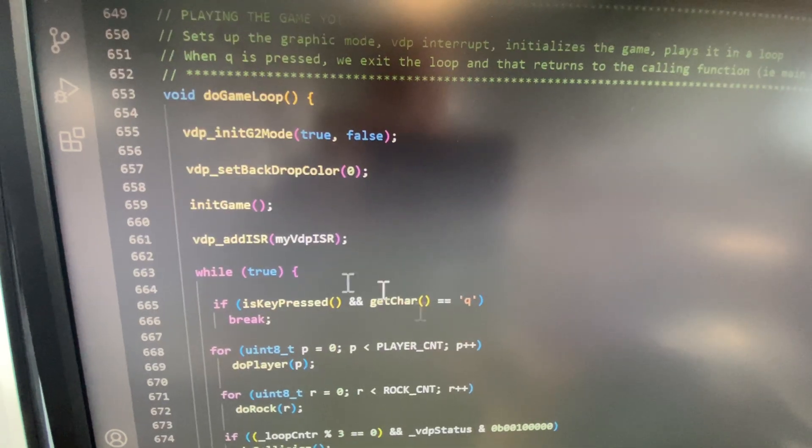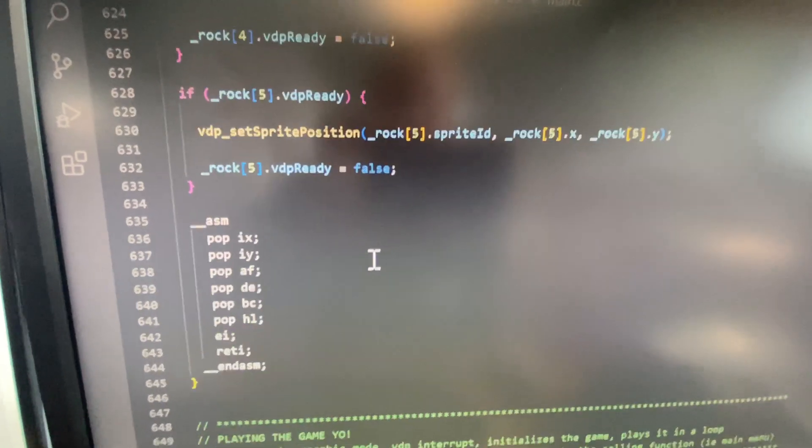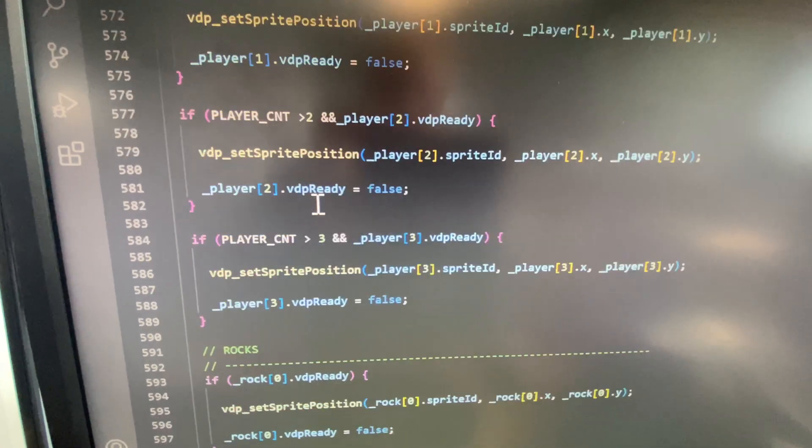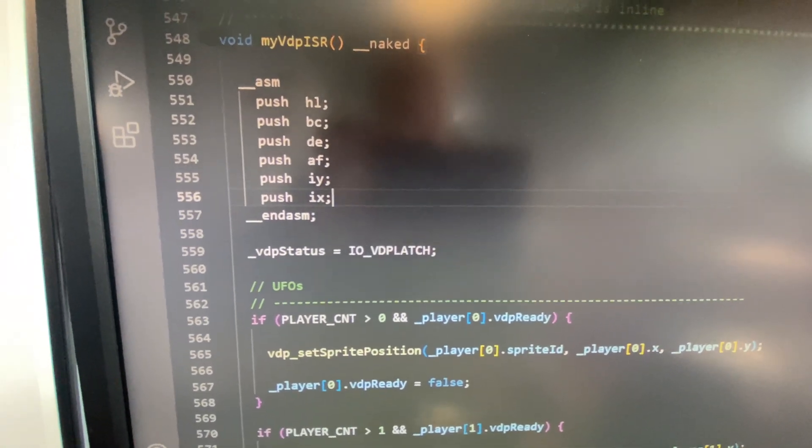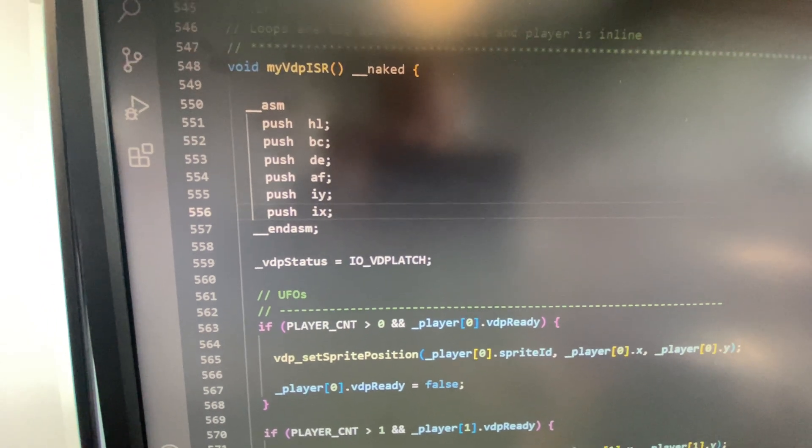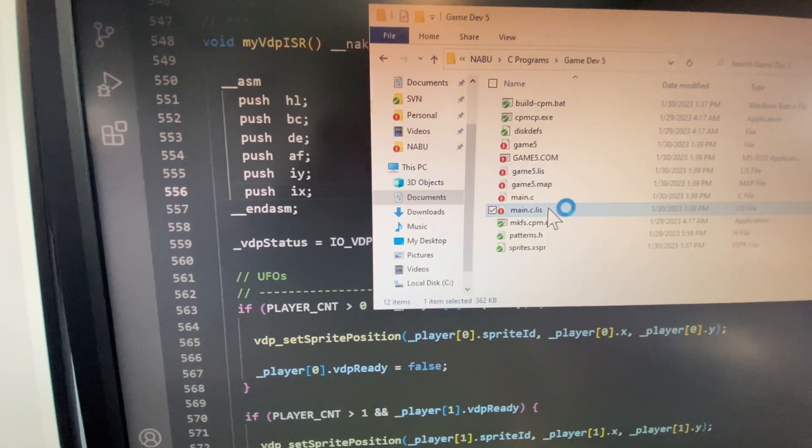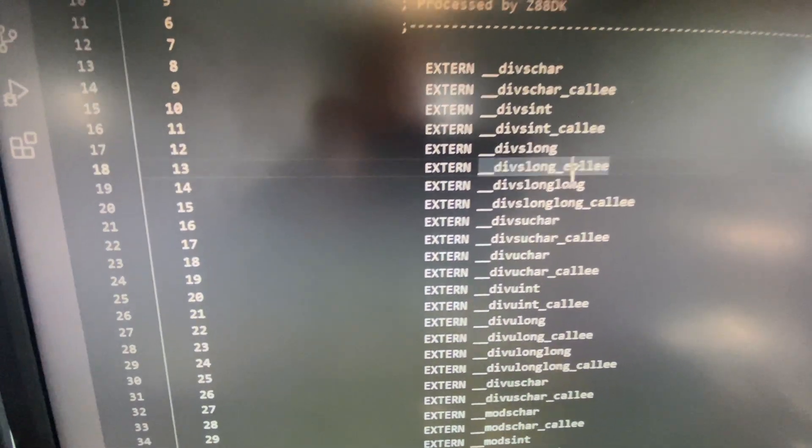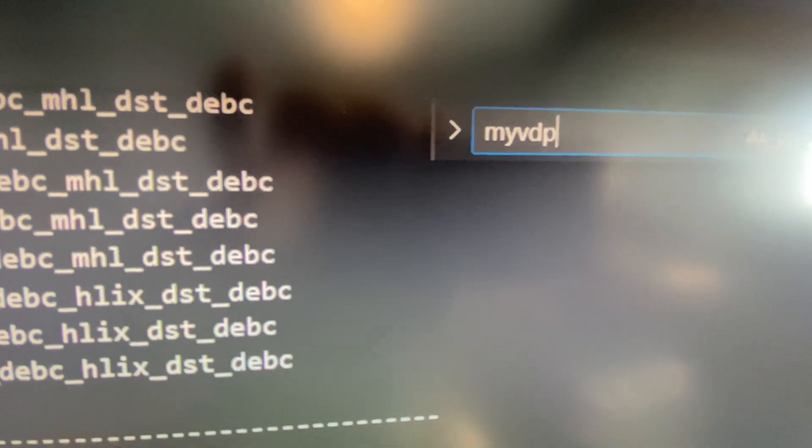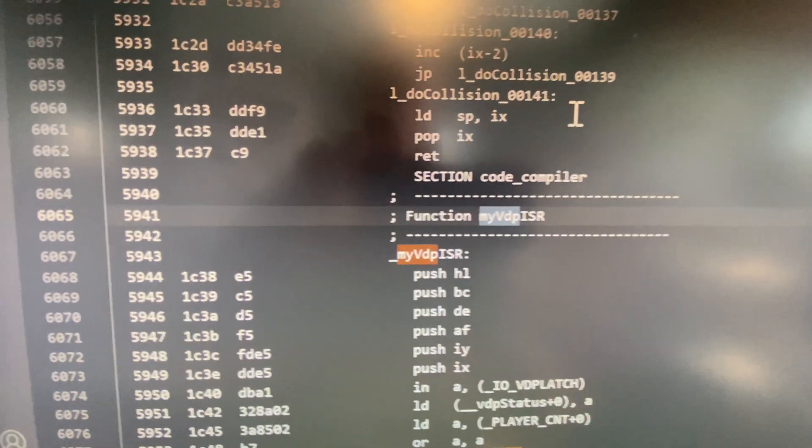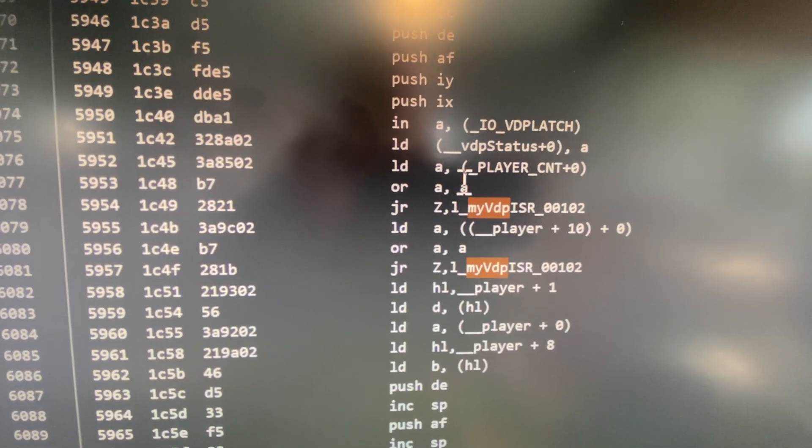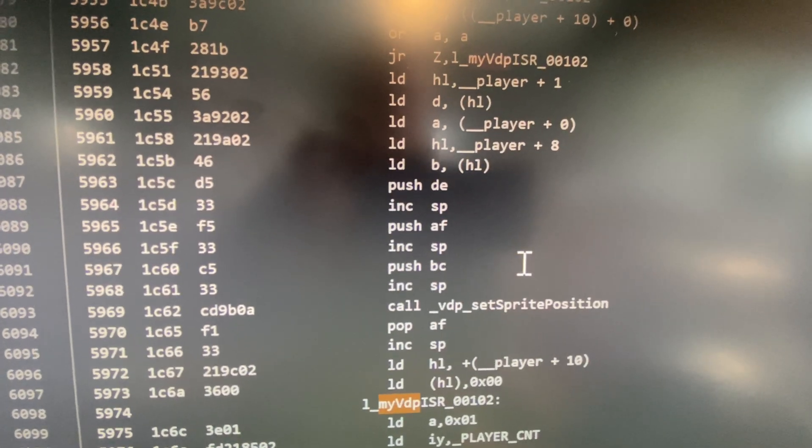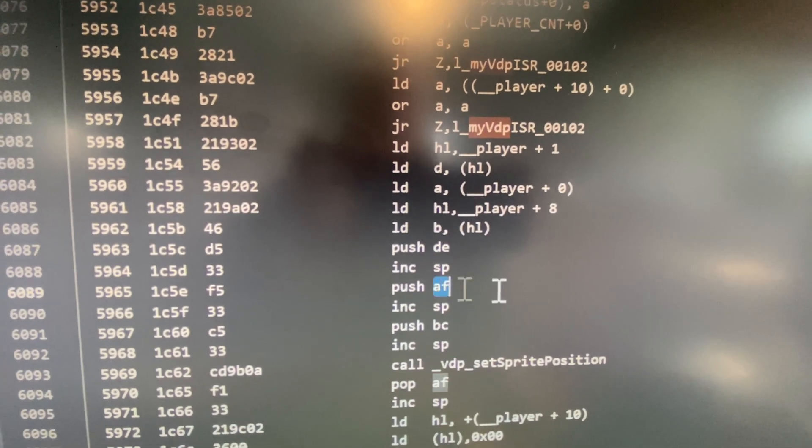I add the interrupt here and here's my interrupt code. So what I end up doing before I back up the stack and save the stack is I always do a build and then I take a look at the list file to see. Let's see, so it's my VDP. There we go.